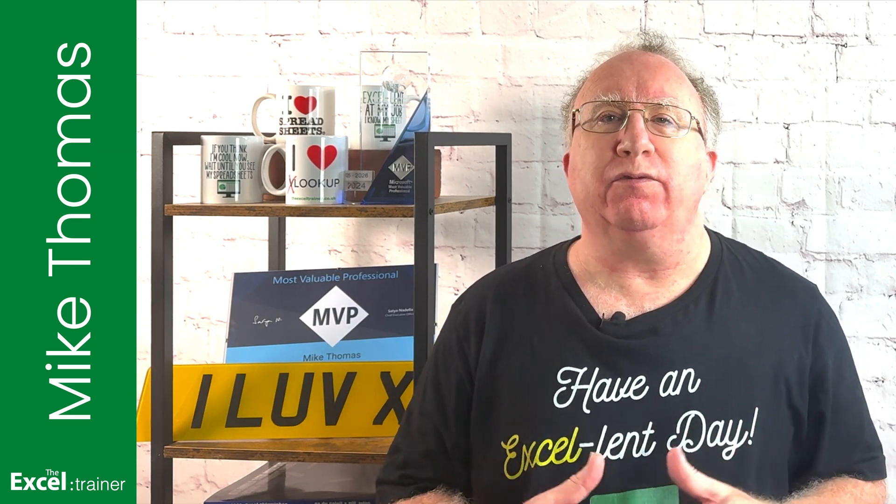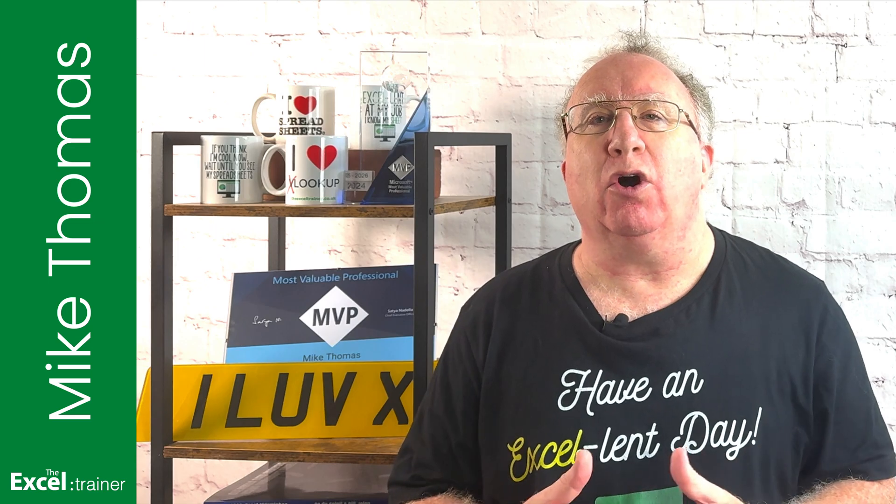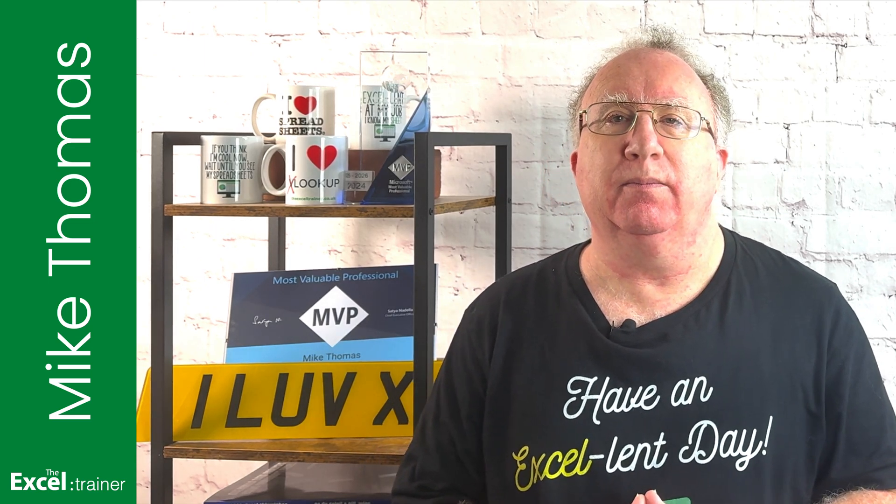I'm going to do it by creating a merge query in Power Query. Merge queries are just one feature that's covered in my upcoming Power Query for Mac Essentials course, and if you're interested in signing up for that, there's a link in the description. Anyway, that's the plug over, let's get on with the video. If you want to follow along, you can download a copy of the practice file from the link in the description below.